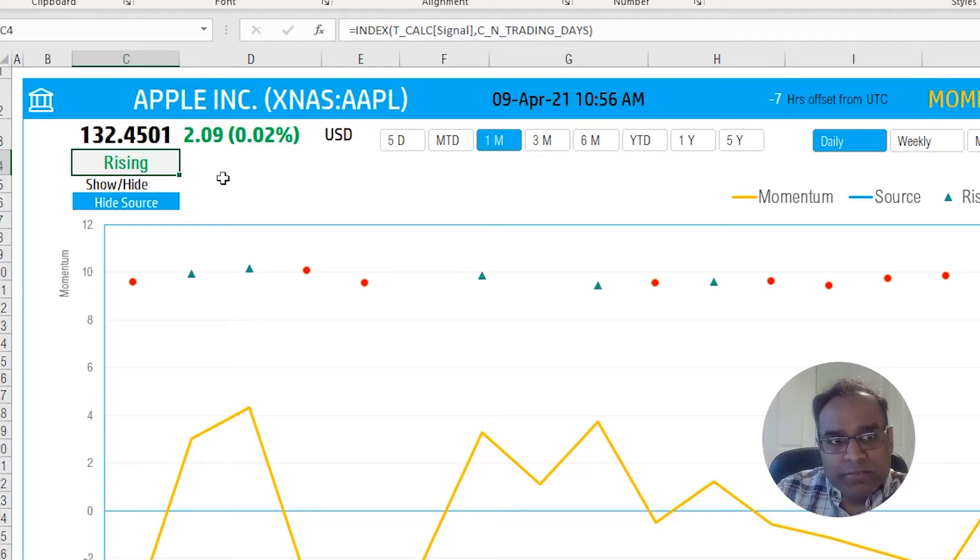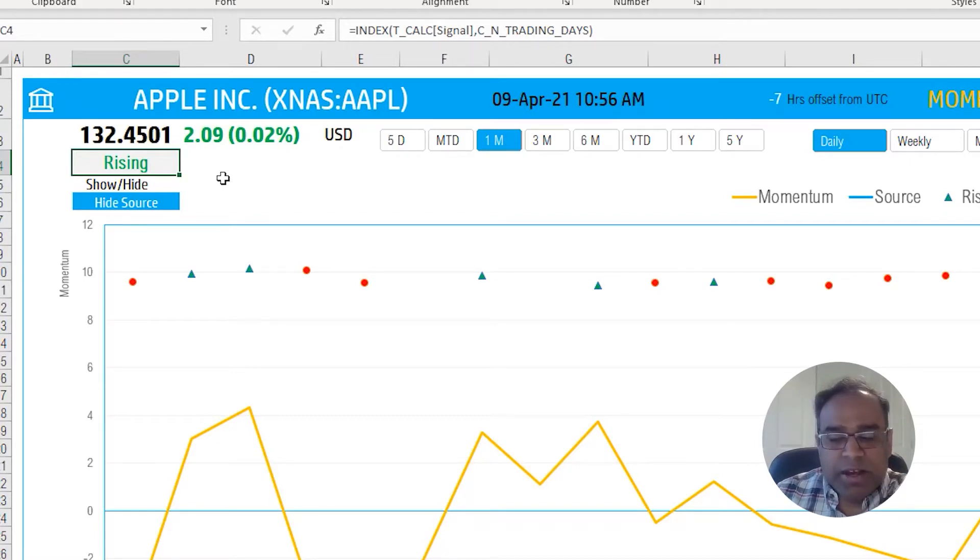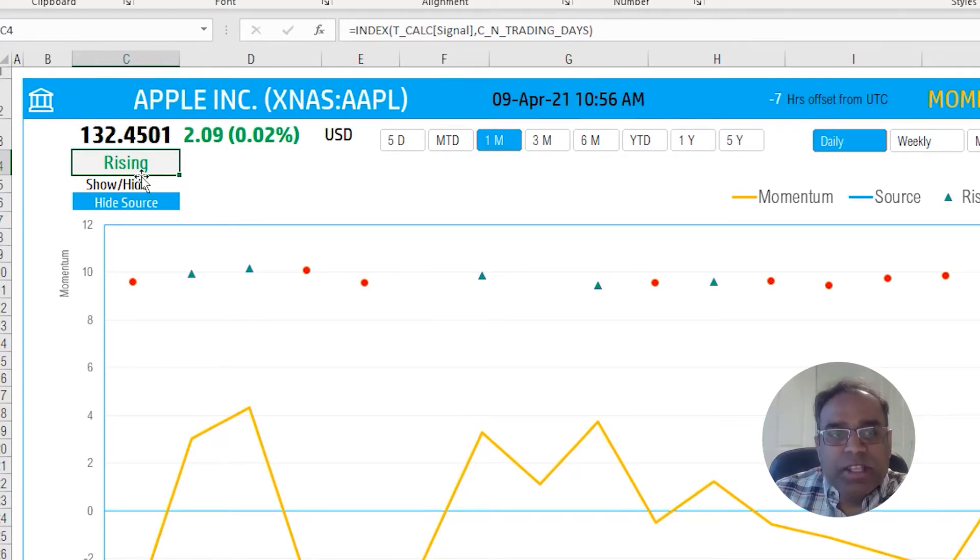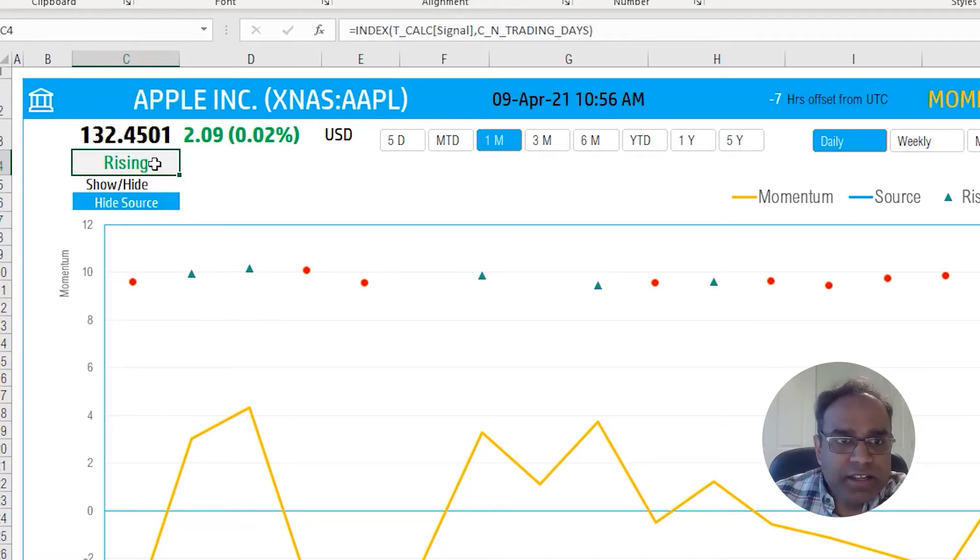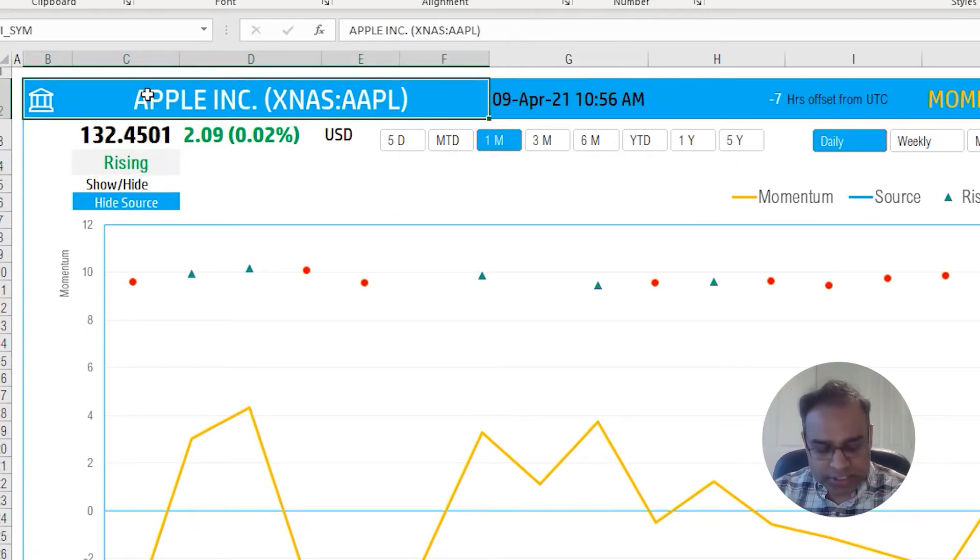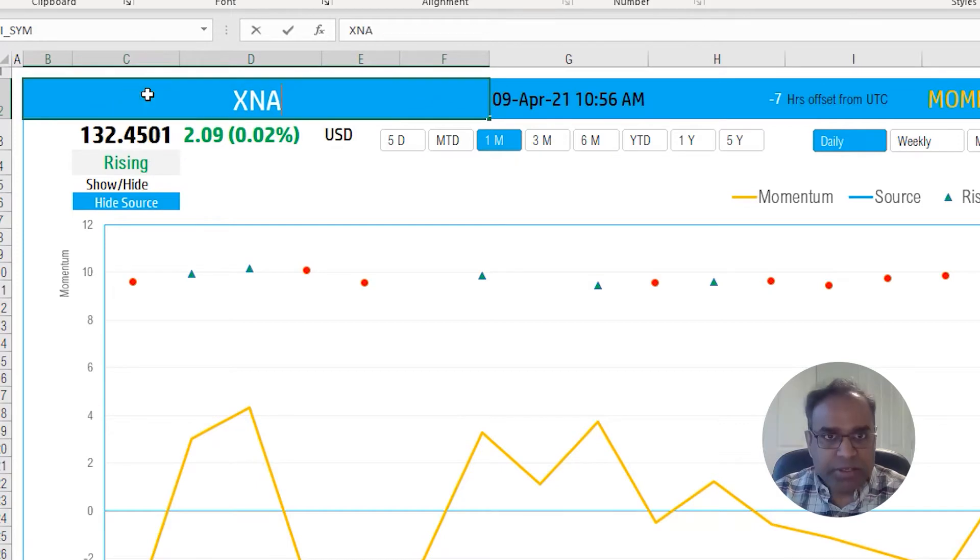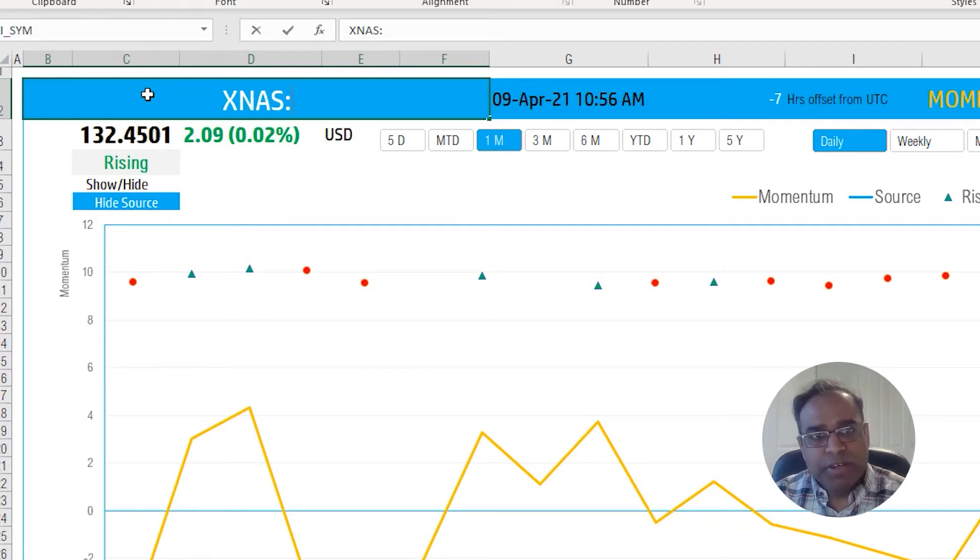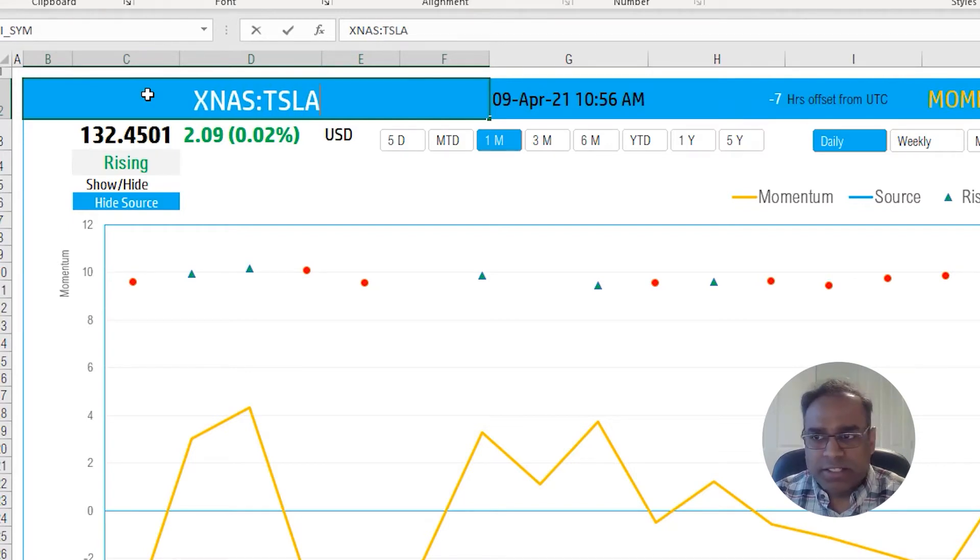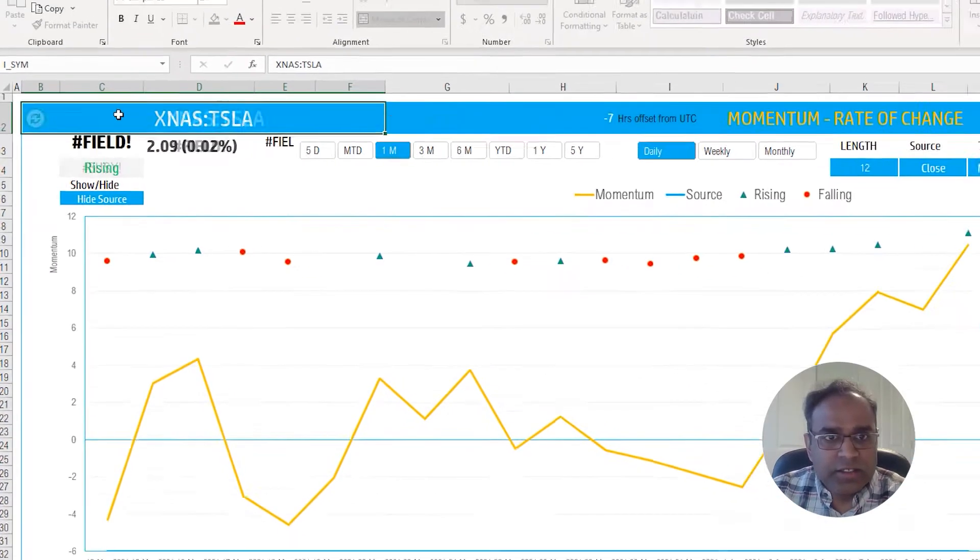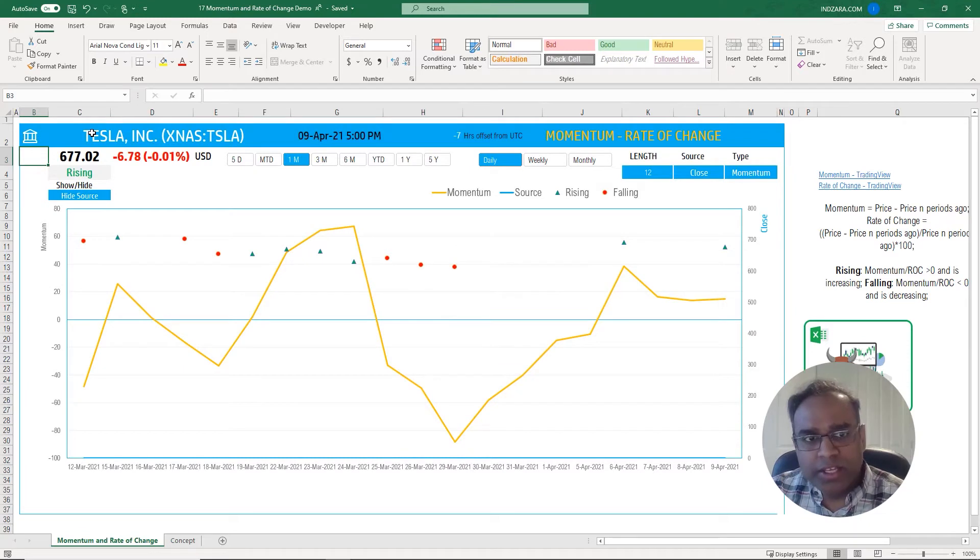Whatever that trading signal value is, that is based on the calculation that we've implemented. Just note that the trading signal for the latest data point as of now is represented in this cell. It will either say rising or falling. If you are interested in using this template for any stock symbol, just type in the stock exchange abbreviation. I'm doing XNAS for NASDAQ stock exchange and then I'm going to type in, let's say Tesla.